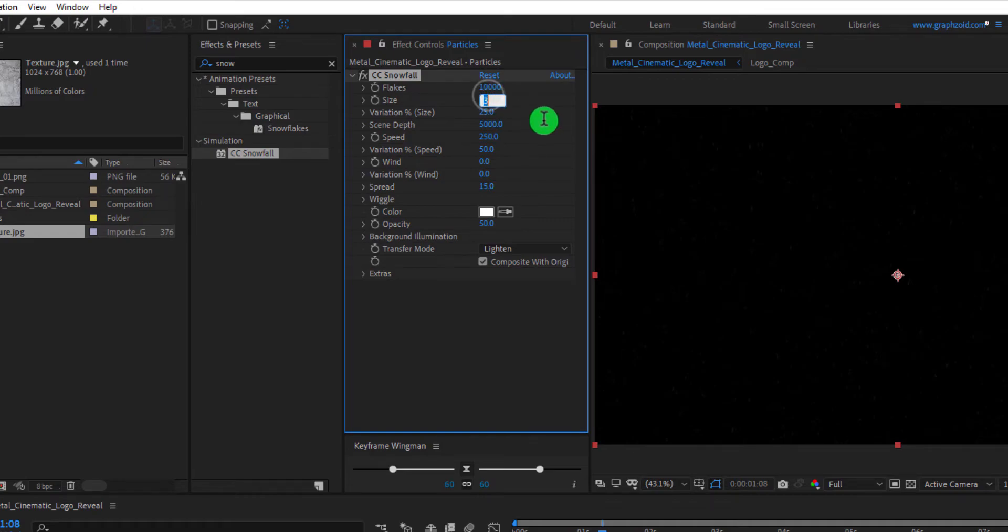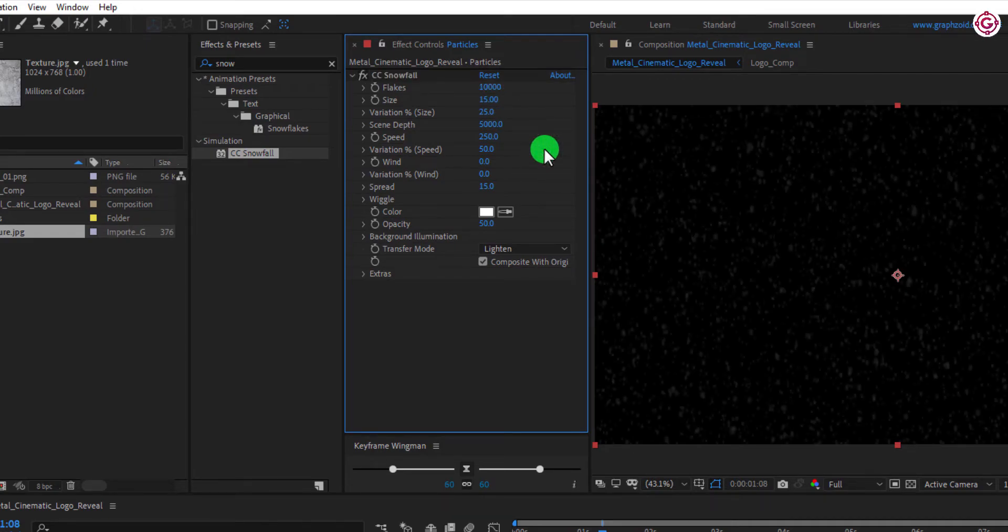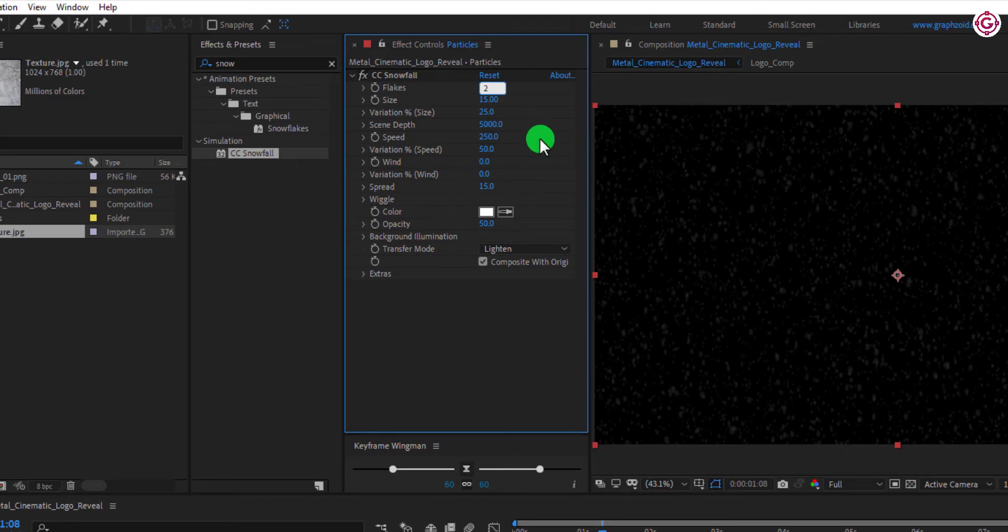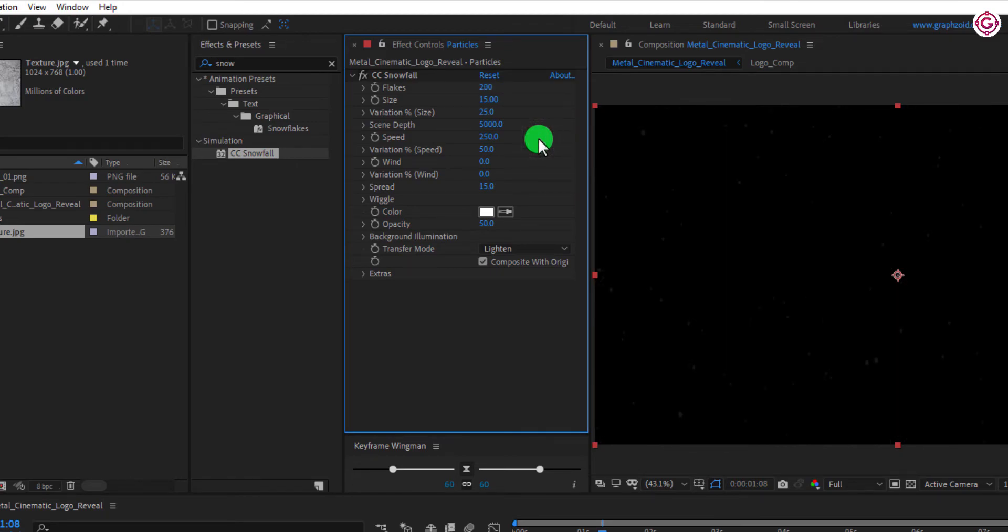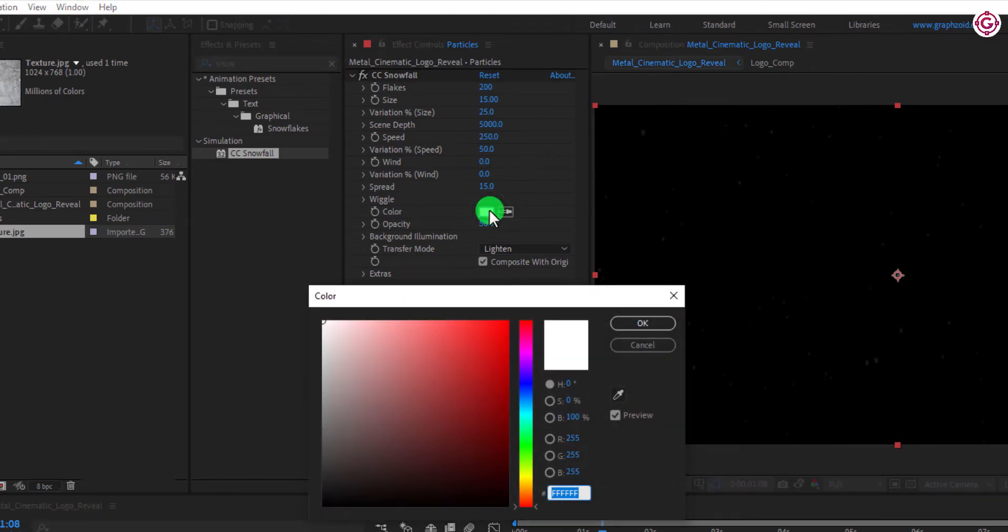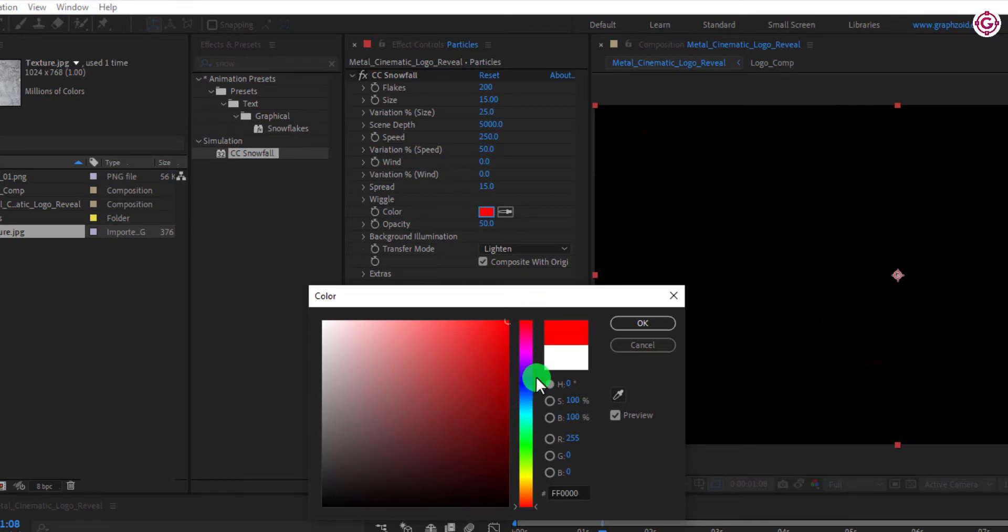Change Size to 15. Change Flakes to 200. And set the color to orange. This will make the animation more cool.